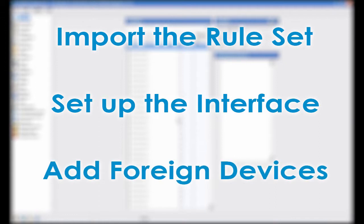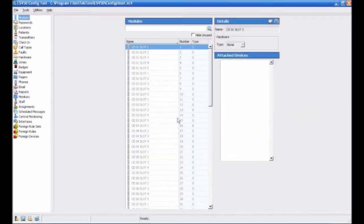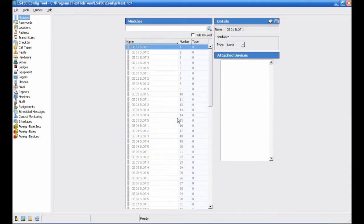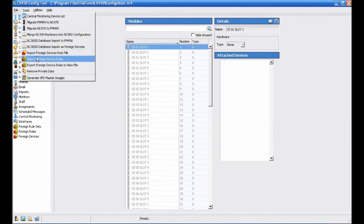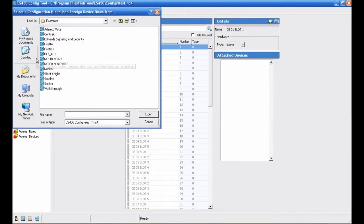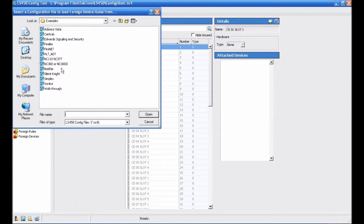First, let's import our ruleset. Choose Tools, Import Foreign Device Rules. The window should automatically open to the Examples folder, but if it does not, you will need to navigate to C, Program Files, Tectone, LS450, Examples, in the window that appears.